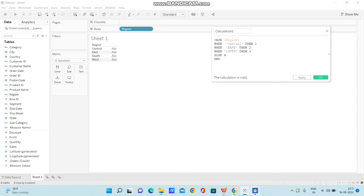This is how we can use the CASE function in Tableau or write a CASE condition or WHEN condition in Tableau.